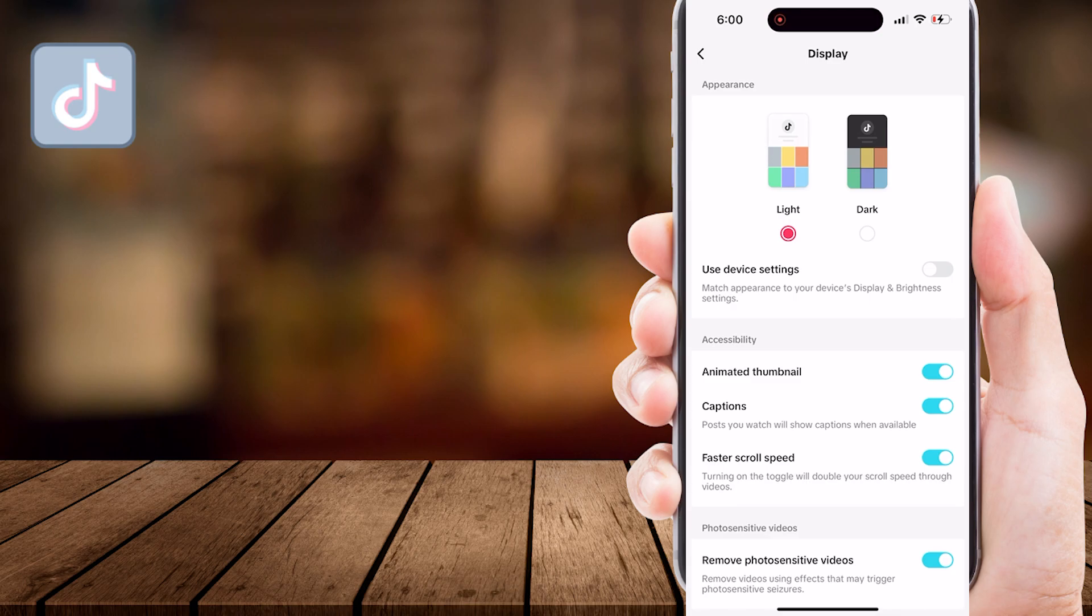And that's it. You've now successfully enabled dark mode on TikTok app on your iPhone. It's that easy.